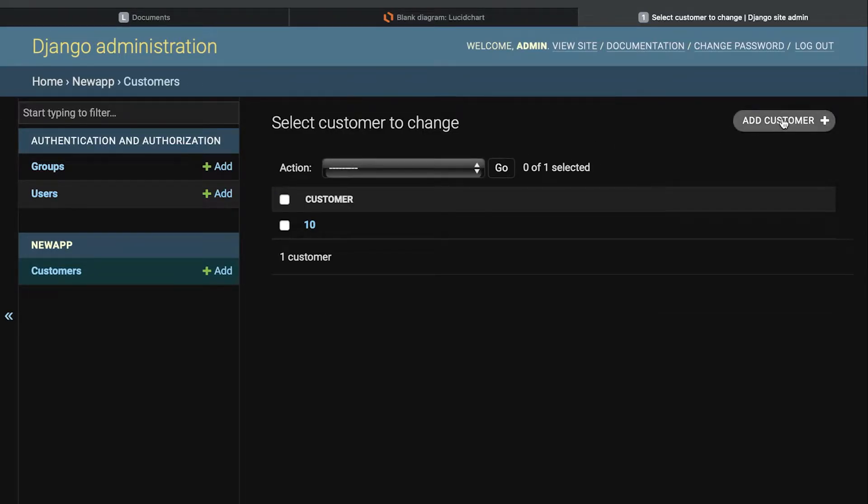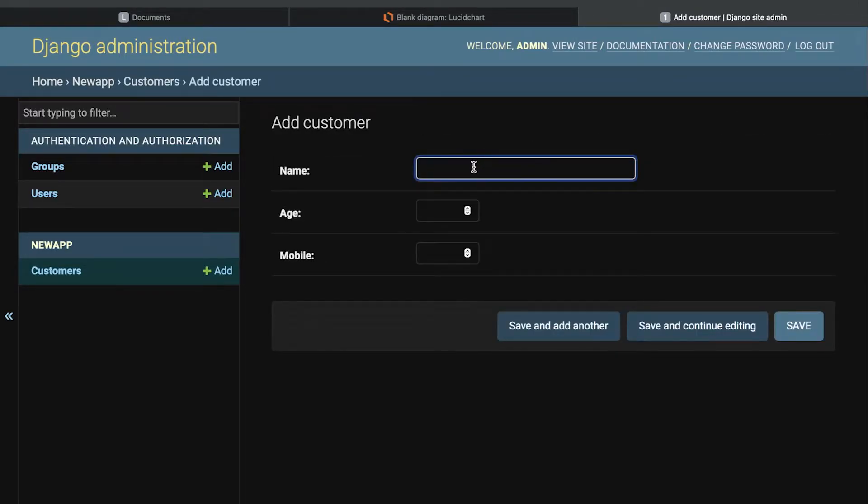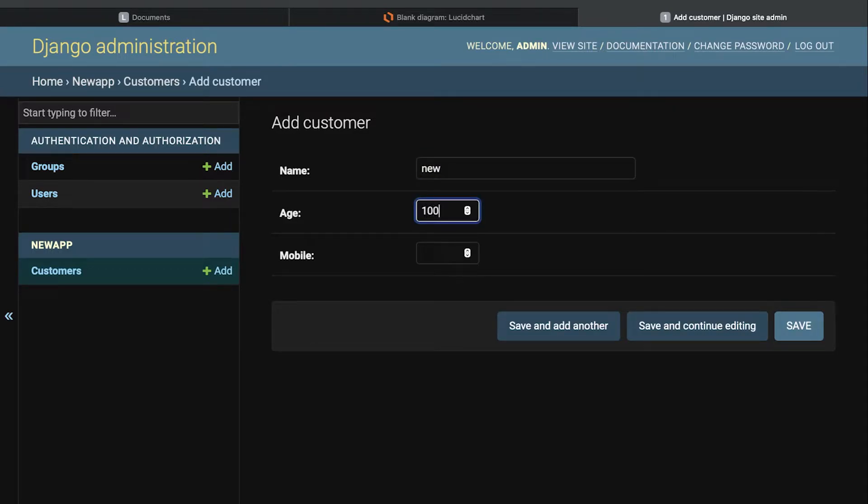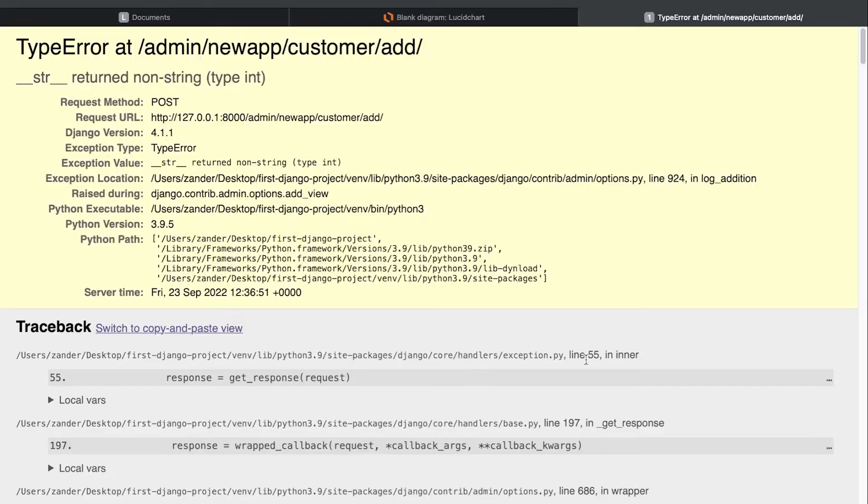So if we add a new customer, let's go for new customer, age of 100. You're going to see that when I press save, that is going to happen.